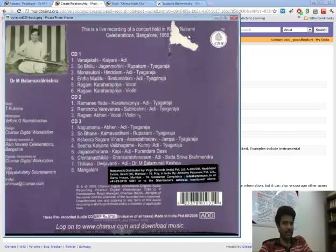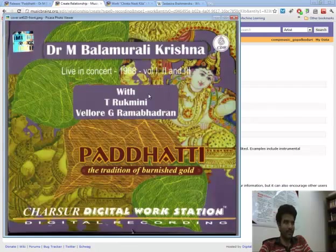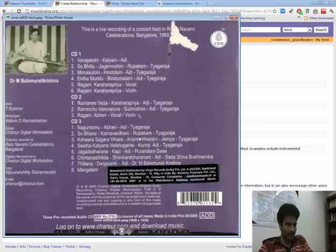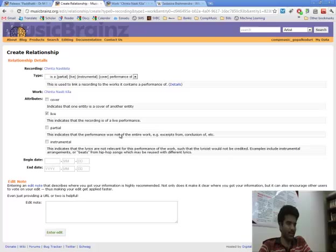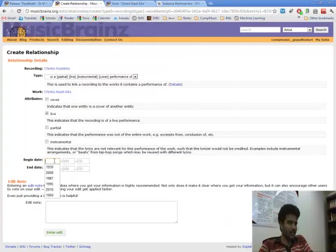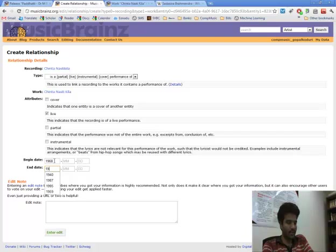And there is also a date which is 1968 and look for the month and the day but they are not in there, 1968. So beginning is 1968 and end is 1968.